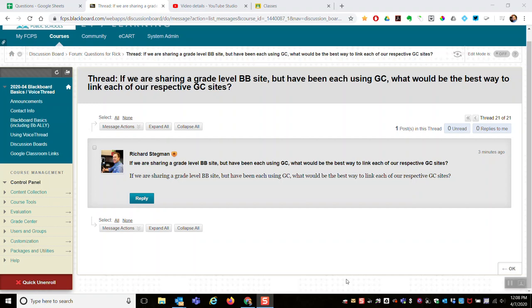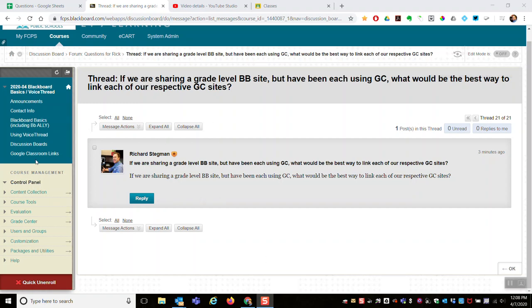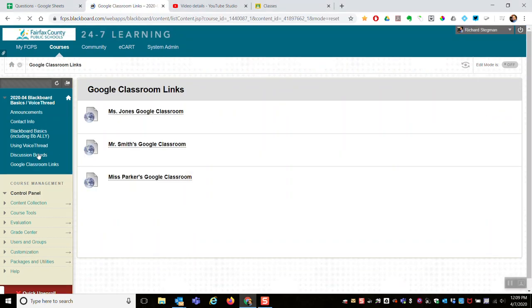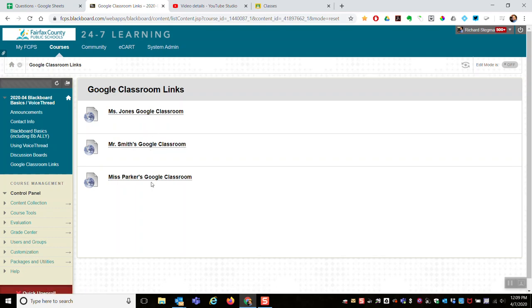Well, I don't know about best, but here's what I would recommend. Say we're a third grade team - pretend this is our third grade team Blackboard course. I would add a course button to a content area that has a link to each of our individual Google Classrooms.